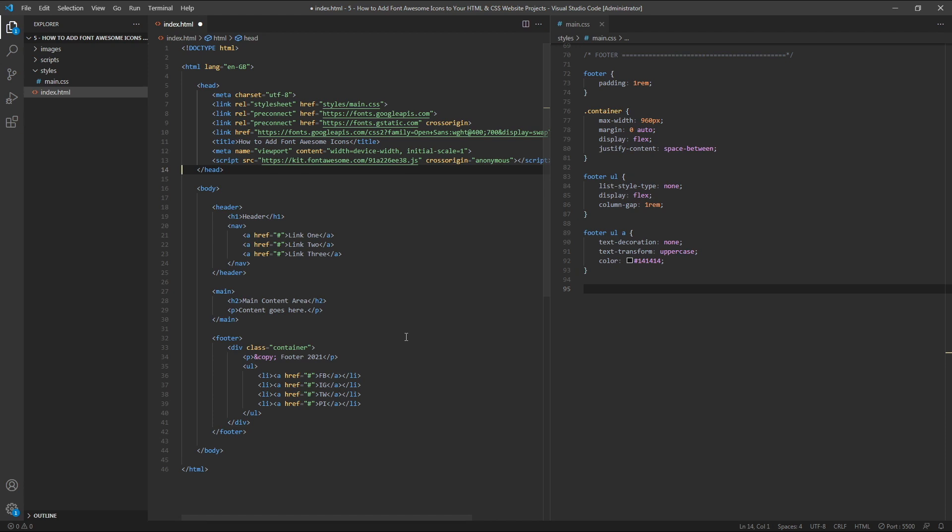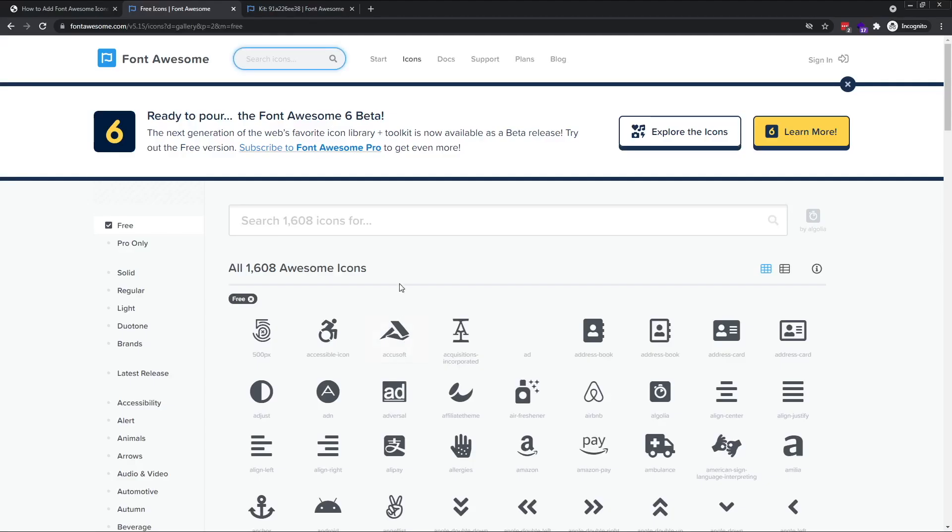after connecting your project to the Font Awesome CDN, simply use the search bar at the top of the Font Awesome website to find the icon you're looking for. In this case, I'm looking for a Facebook icon.